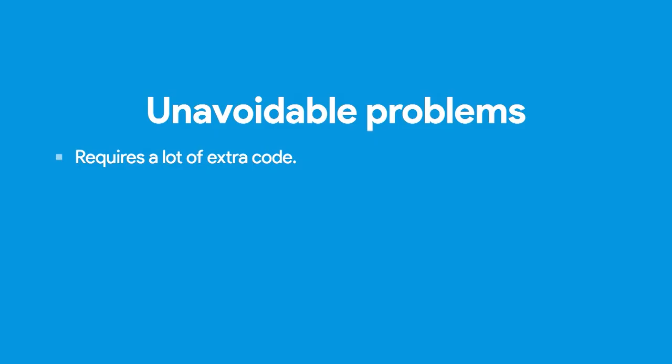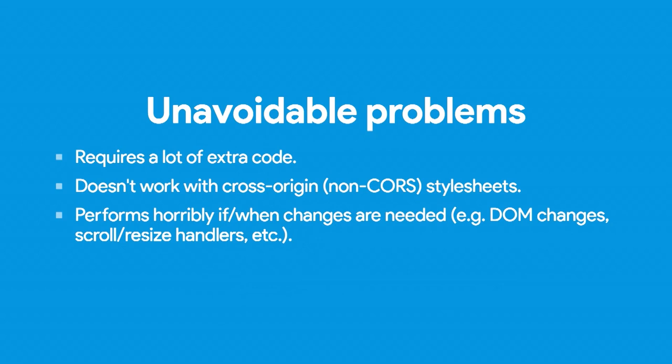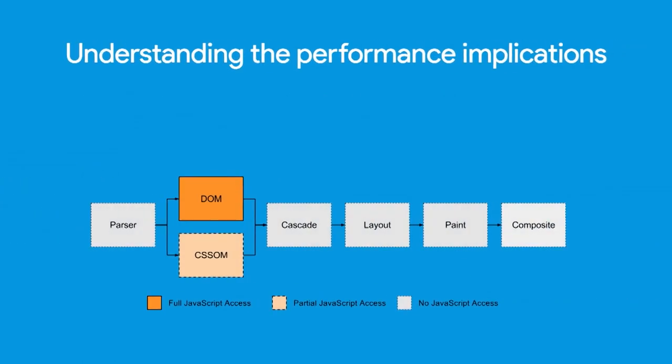But there are things that we can't do. Or there's unavoidable problems. This solution requires a lot of code. We pulled in all PostCSS, which is like a meg of JavaScript. Minified, it's like 200k. But still, not good for just one polyfill. It doesn't work with cross-origin style sheets. If you have Bootstrap hosted on a CDN and they don't have CORS enabled, it just wouldn't work at all. Because you have to do a fetch, and fetch has different cross-origin rules than CSS. And it performs horribly if you have to make frequent DOM changes. Let's say that we were polyfilling position sticky, for example. You have to re-update the styles every time the scroll happens, which would be just, the performance would be really bad.